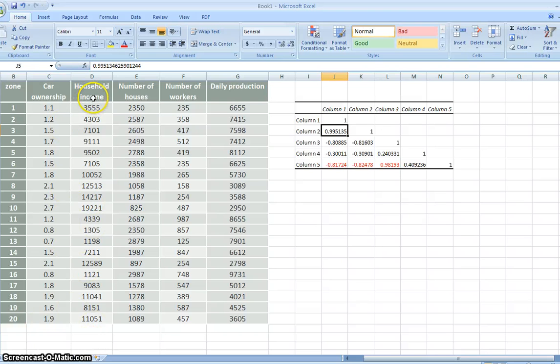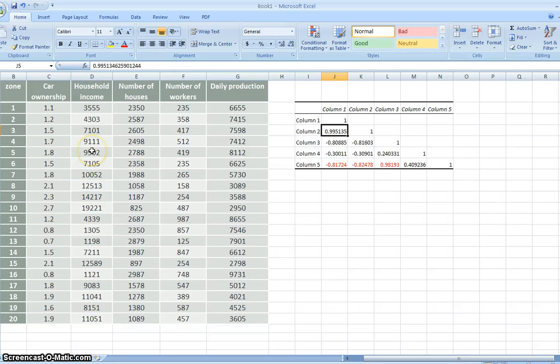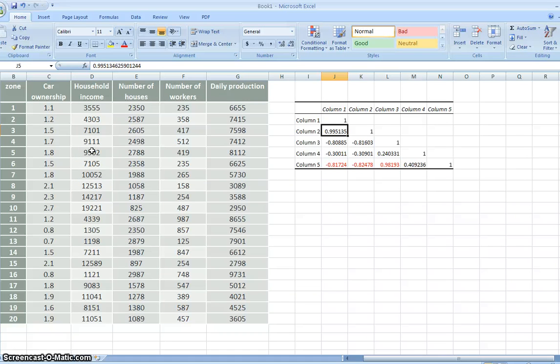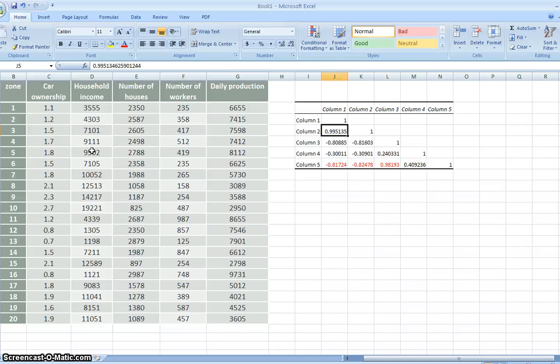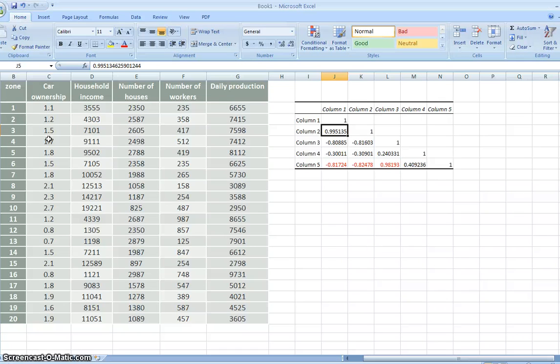Since household income is very difficult to get, but car ownership is much easier to calculate. Or in the future, better we use household income. Because in the future, maybe the correlation between household income and car ownership becomes different. If the car price or the government policies change, so we can take household income only for this analysis.